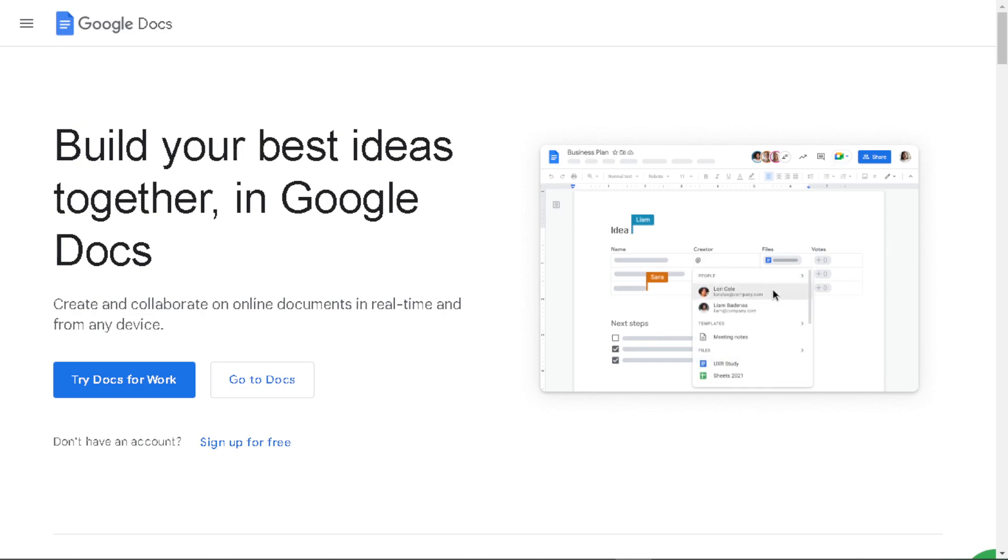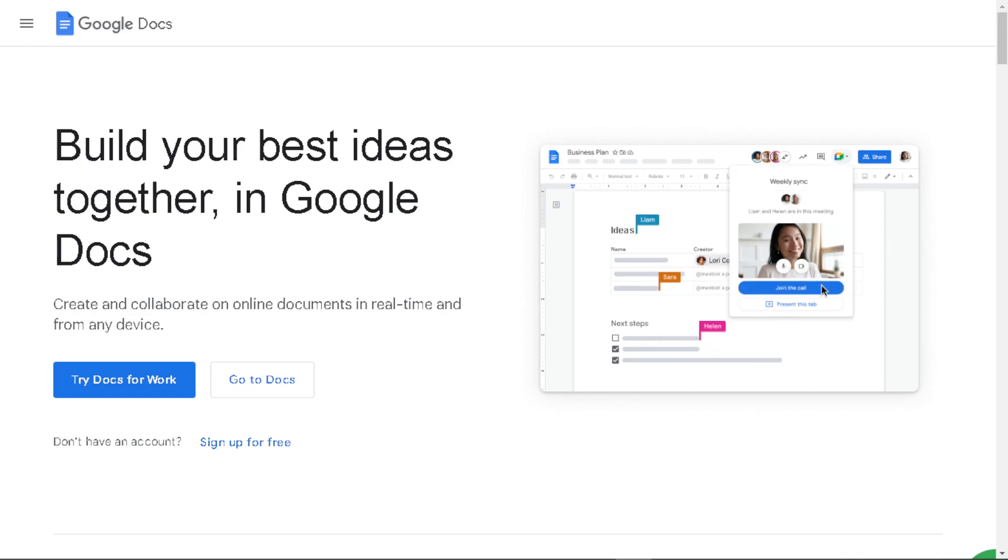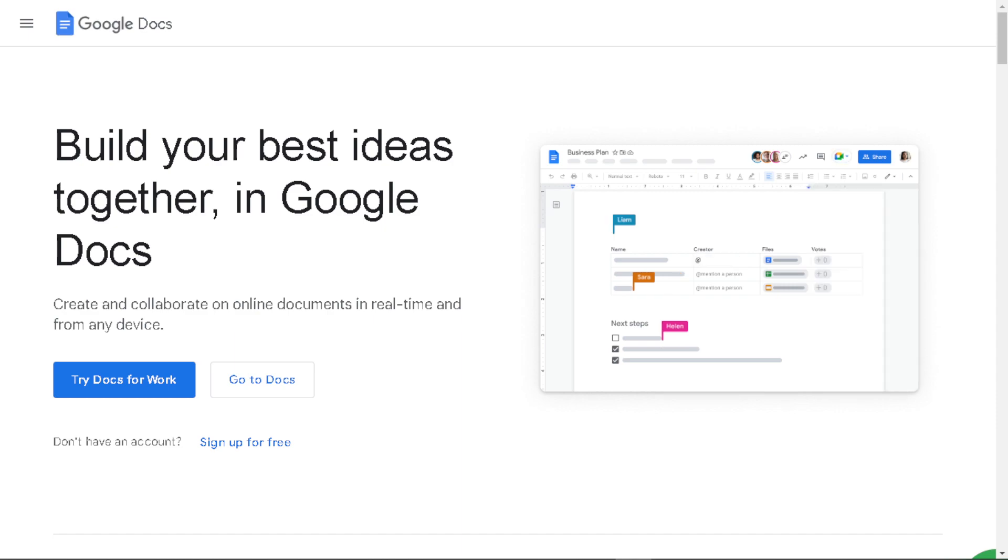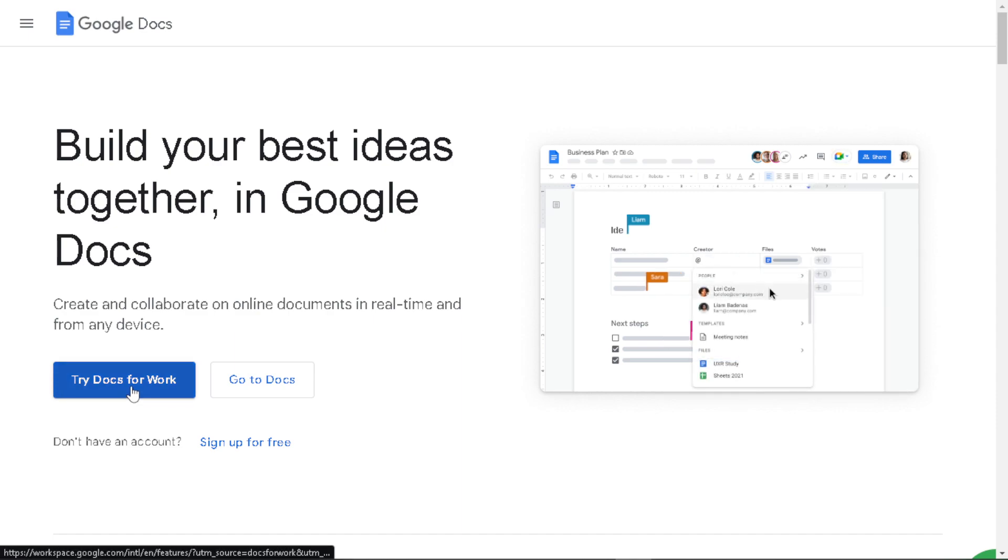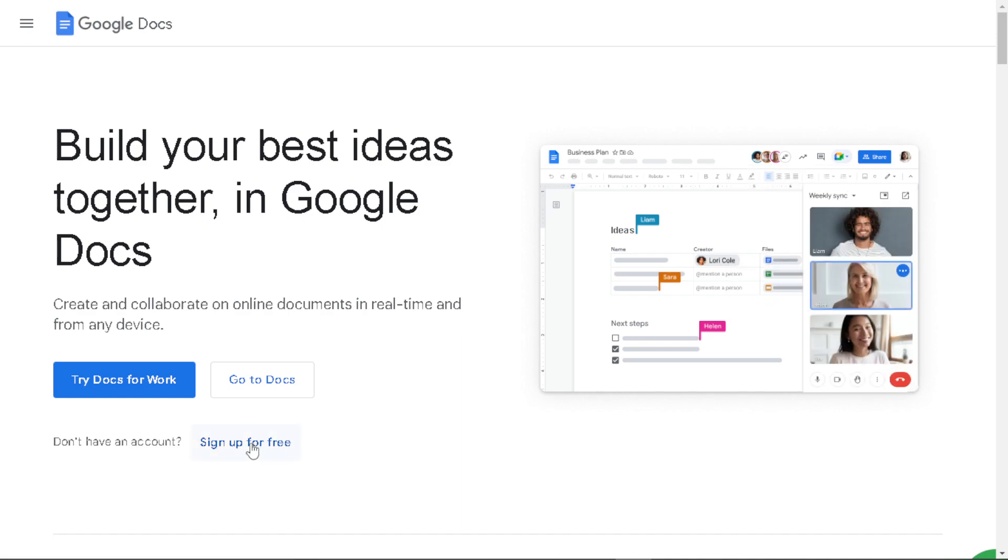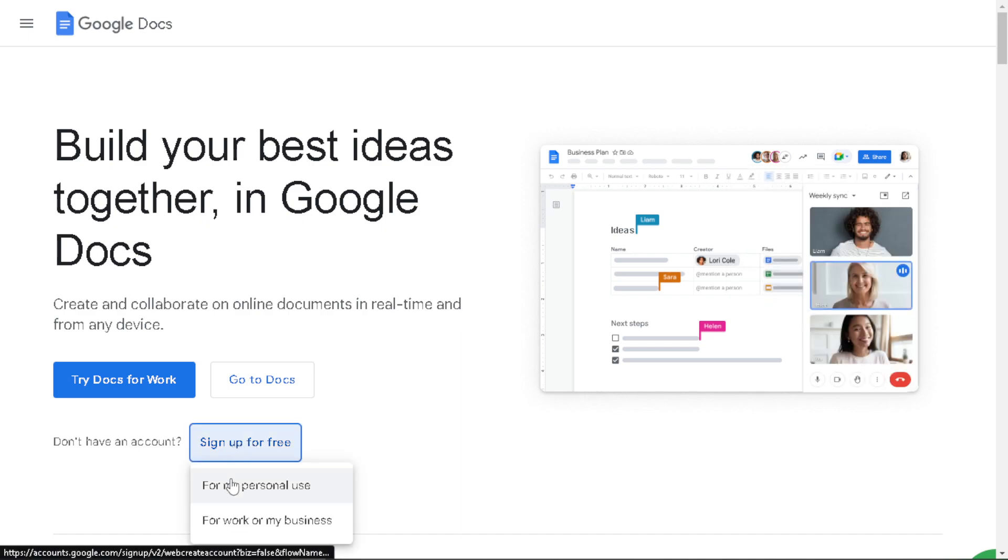Welcome back to our channel. In today's video, we are going to show you how to center text vertically and horizontally in Google Docs. Let's begin. Now the first thing you need to do is to log in using your credentials. If this is your first time in Google Docs, just click on the sign up option and follow the on-screen instructions.